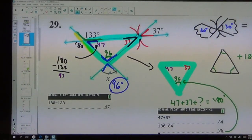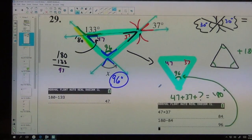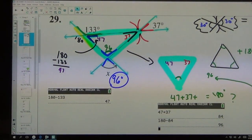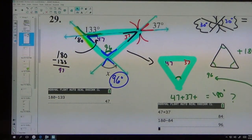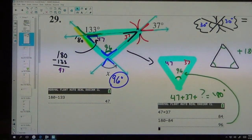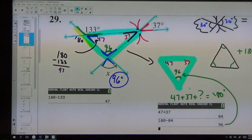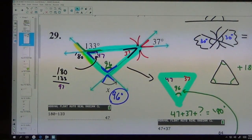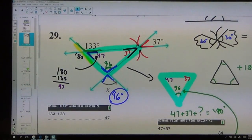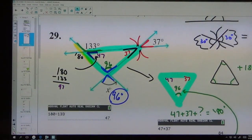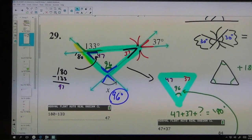What was the point of adding 47 and 37? I know these three angles inside the triangle have to add up to 180. I didn't know what this third angle was, so I added 47 and 37 and subtracted from 180, which gave me 96. So I used the butterfly rule to get here, the straight line rule to get here, the triangle rule to get the bottom angle, and then the butterfly rule again to get out. Final answer is 96 degrees.